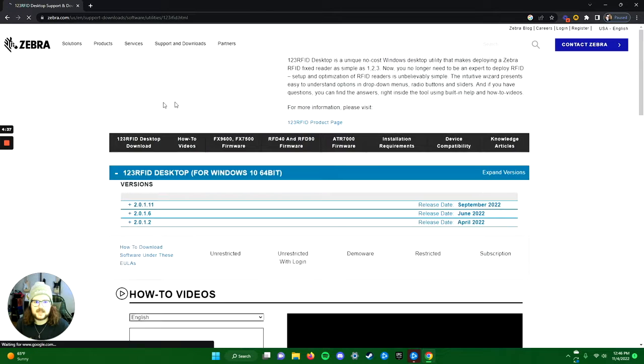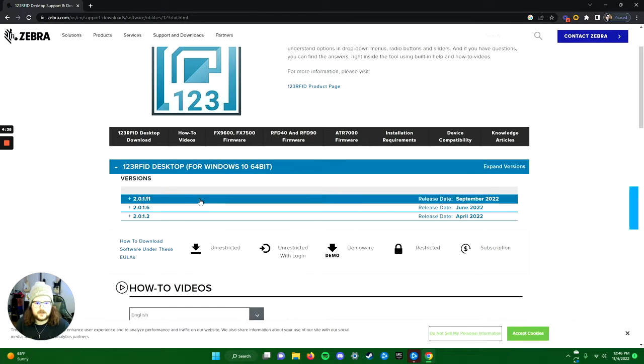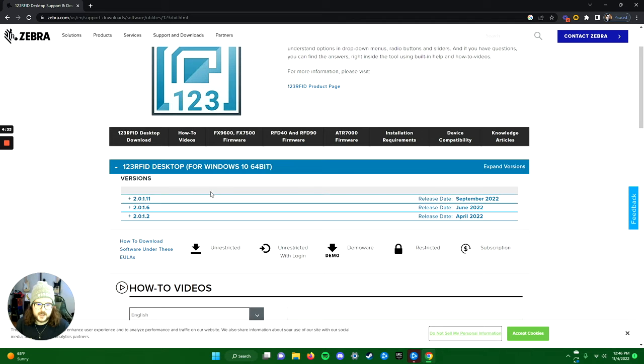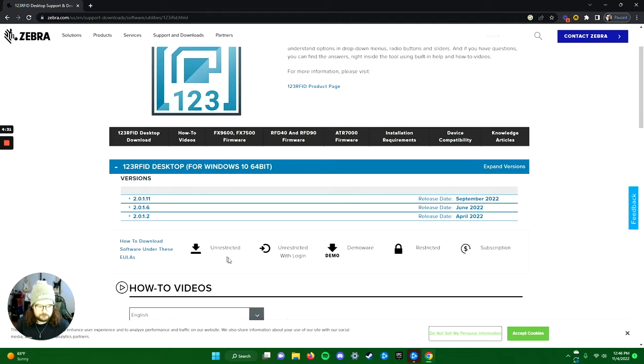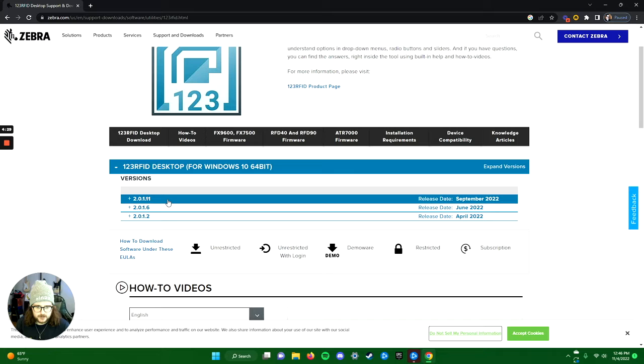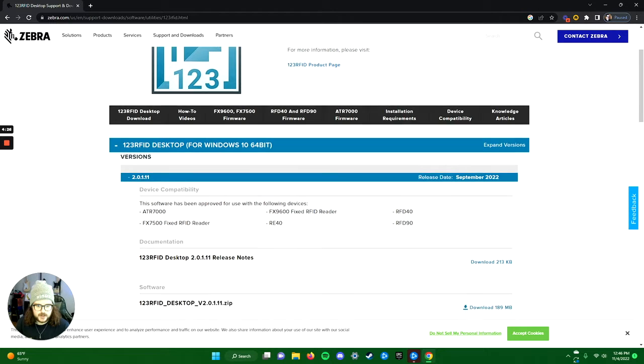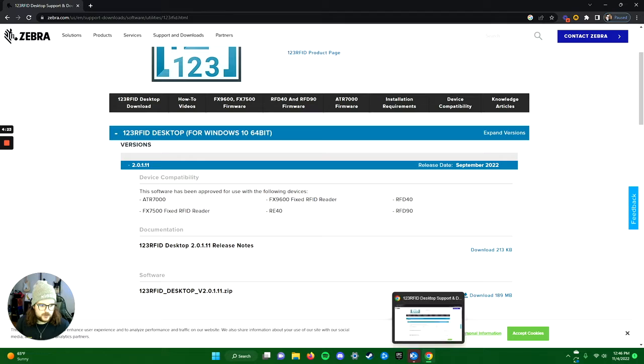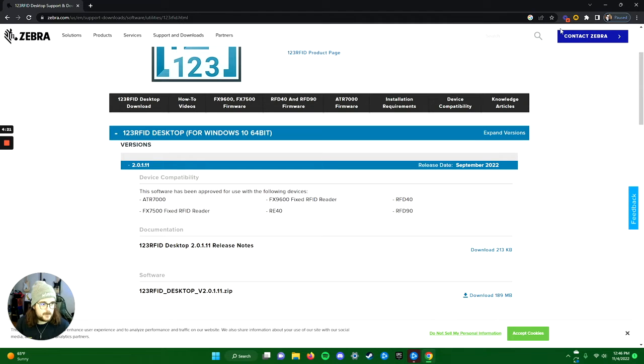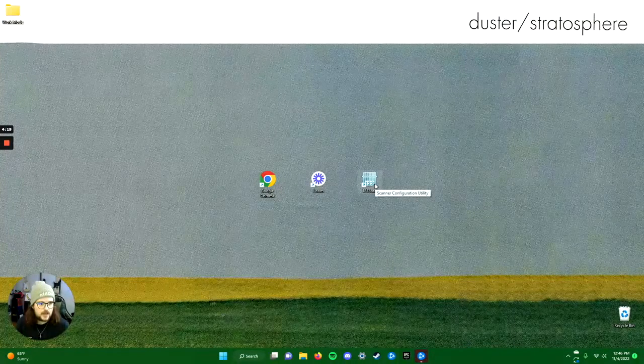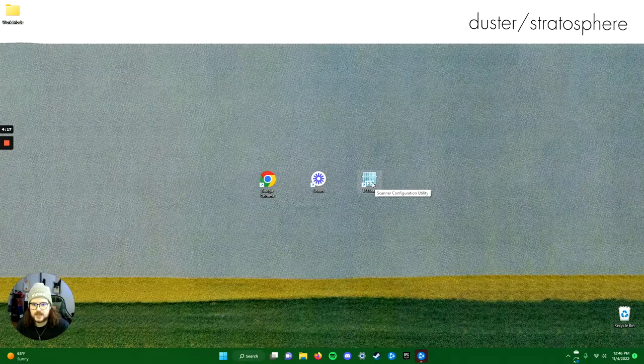123 RFID desktop support and downloads. Then you're going to download the correct version for your desktop here. Make sure you just get the most recent one. Let's go back to my desktop and look at 123 scan. Let's pretend I just downloaded that and we're in.